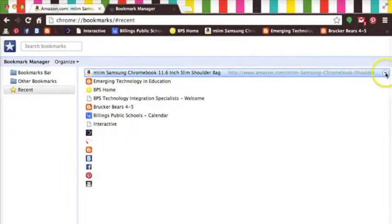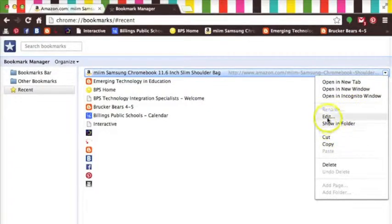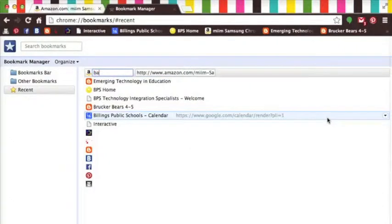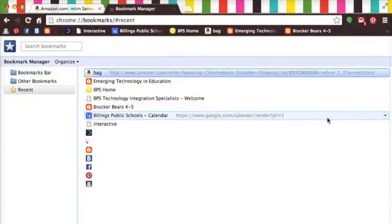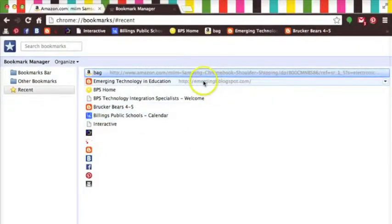Now you may notice one of my bookmarks, the MIIM Samsung, that really long one, but you can modify the name of your bookmarks to shorten them up and to take up less space in your bookmarks bar.